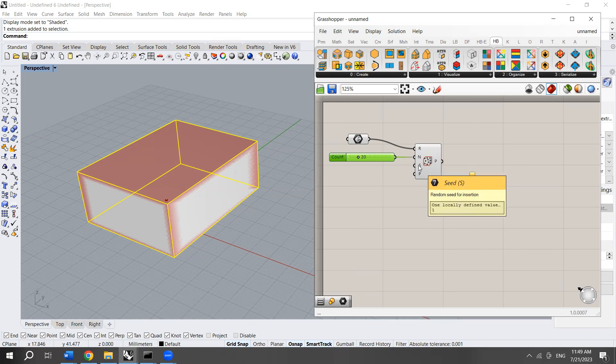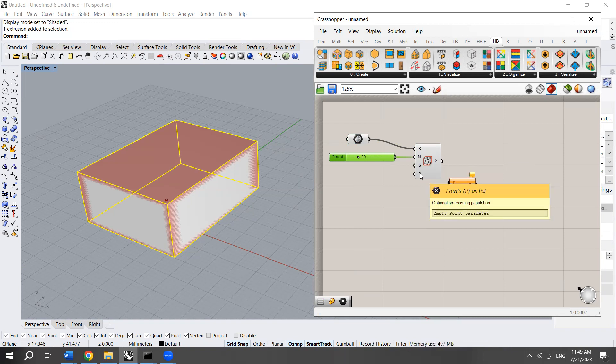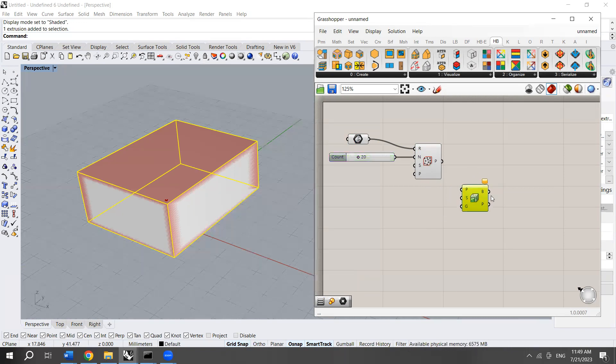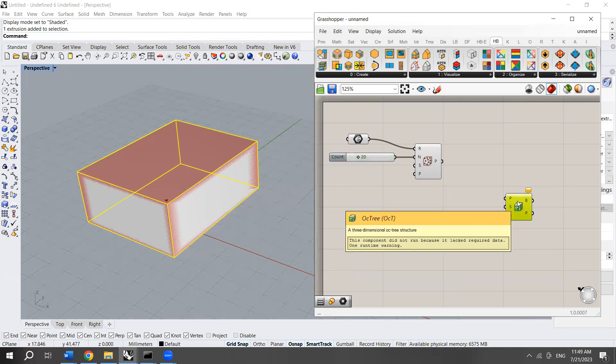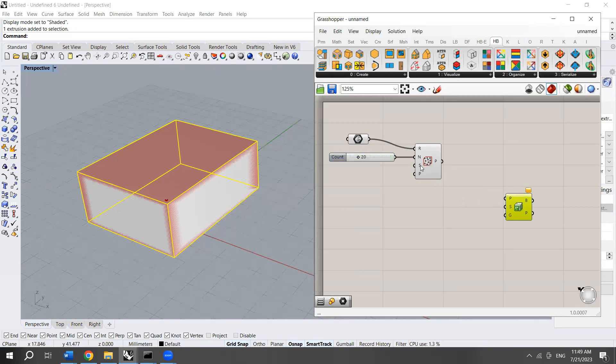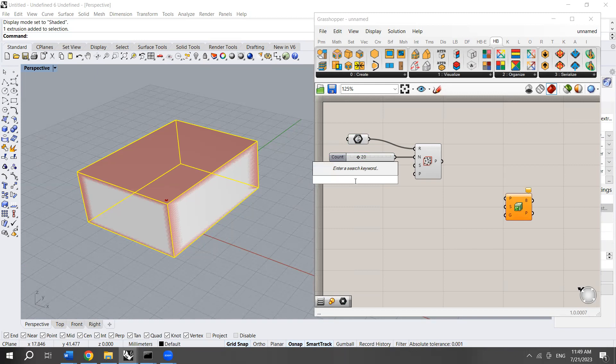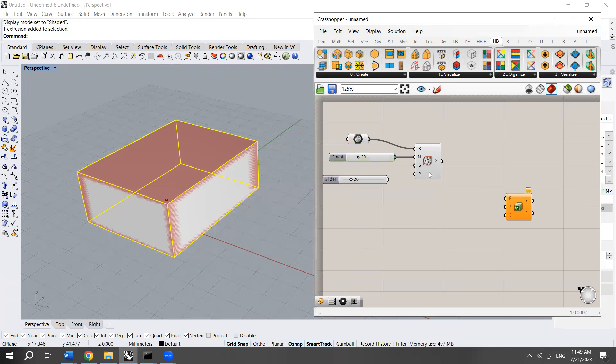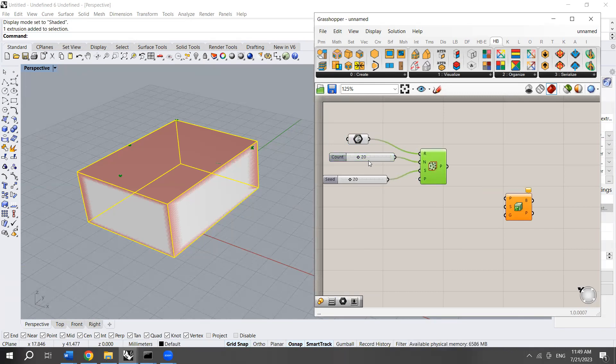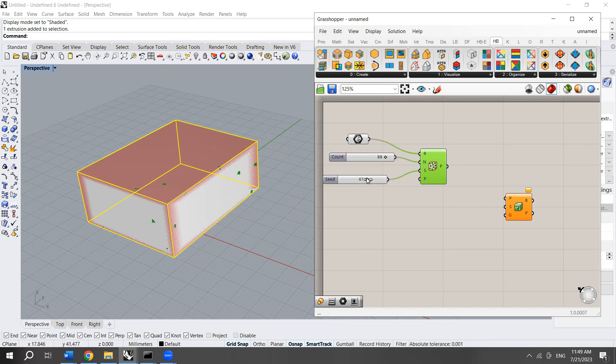Here we have the seed and the points as list. The seed is the random position of the points. I'm going to choose 20, a random number. I'm going to create more than one point. The points change their position by using the seed slider.